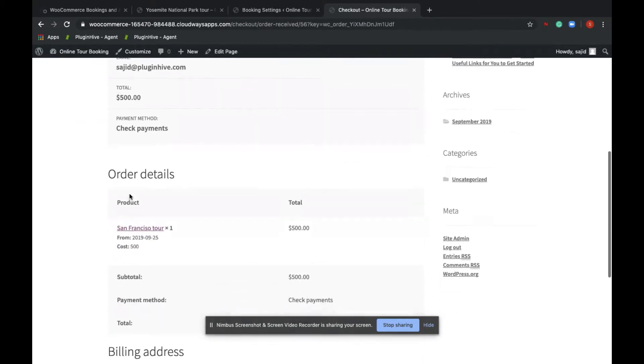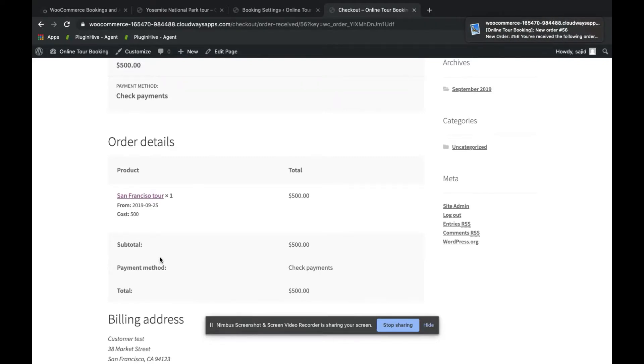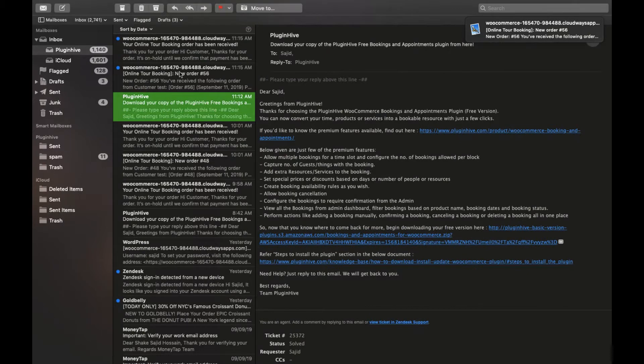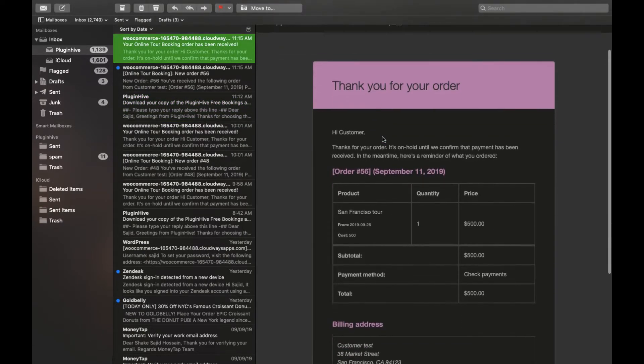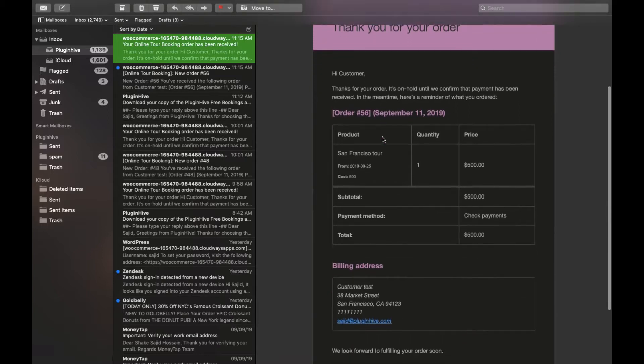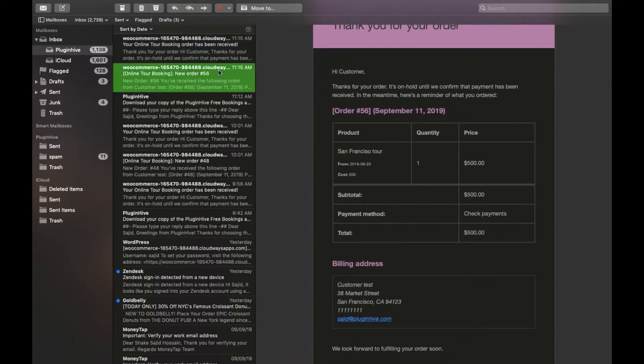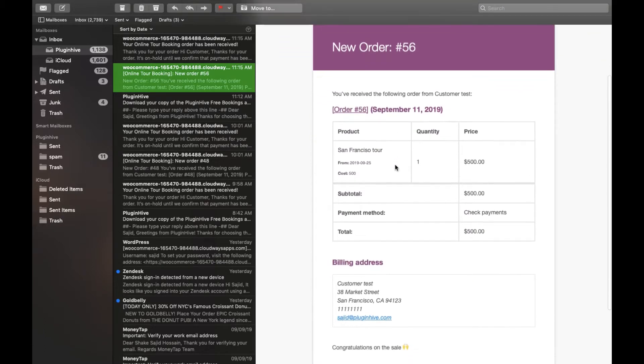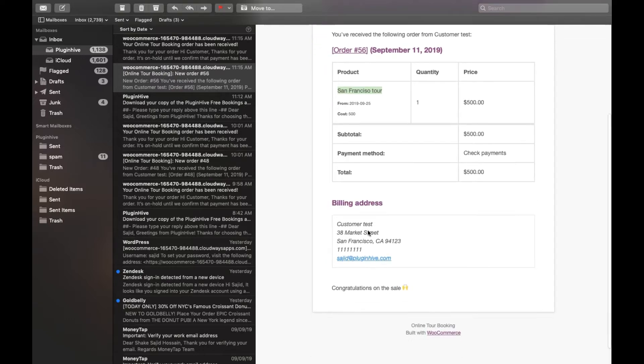The customer will also get an email confirmation regarding the new booking. So here you can see this is the email sent to the customer for San Francisco tour on September 25th. The admin will also get a new booking confirmation email regarding the new booking details. Also, the customer's billing address will also be provided.